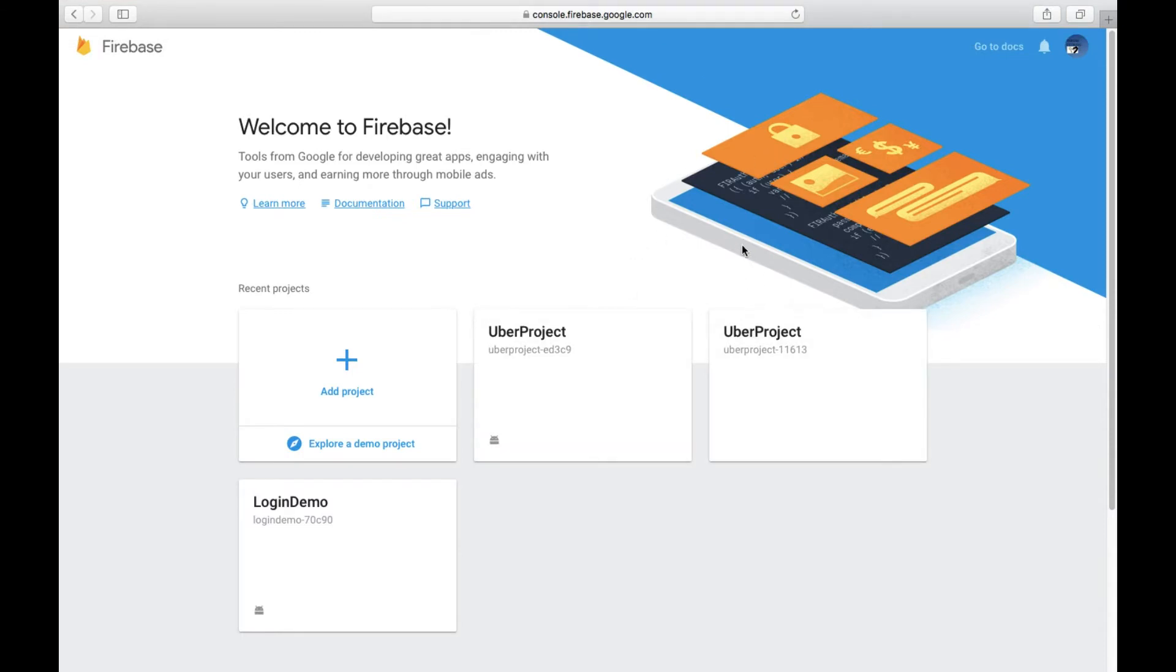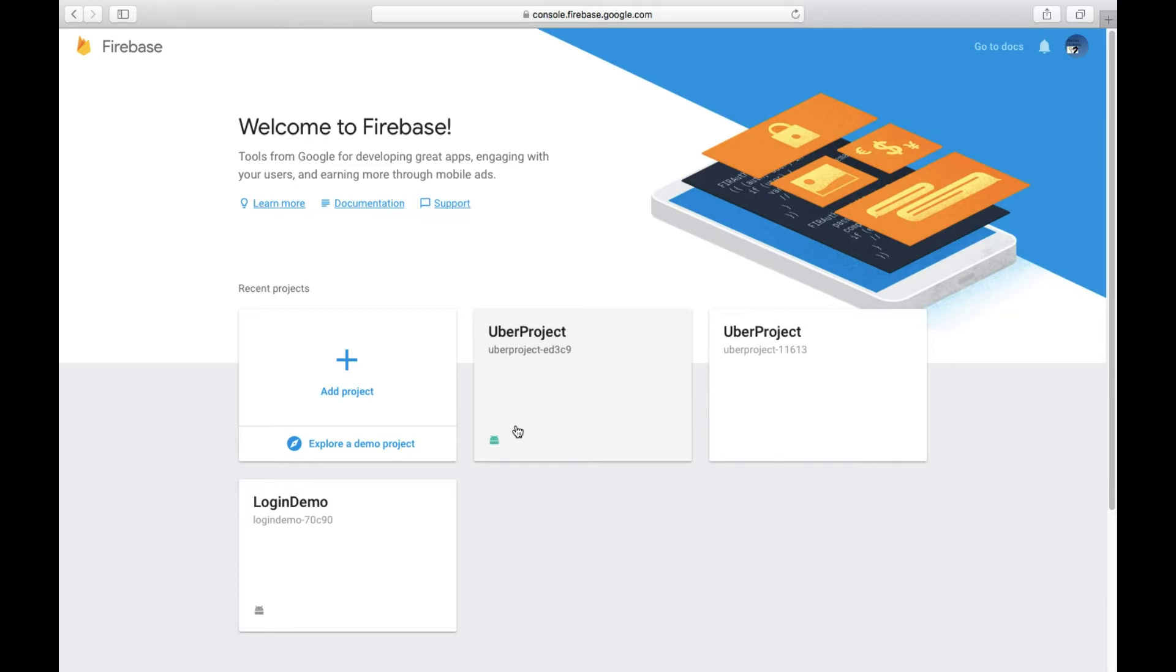That's because I screwed up. Don't do what I did. Now, this small Android picture in the end shows that it's linked to my project. So I'm going to click that.